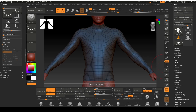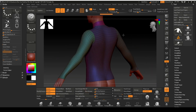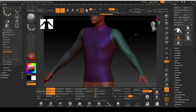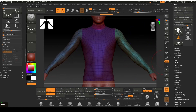Select auto group with UV to load the polygroup we previously assigned to the mesh. Please note that the mesh is only grouped according to its UVs, not by the surfaces we created with DAZ Studio in our last video.